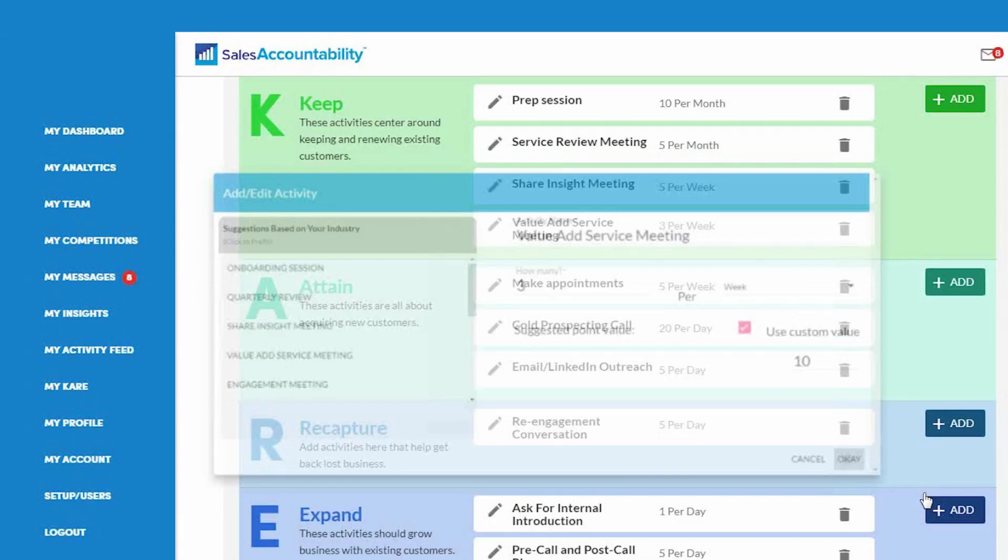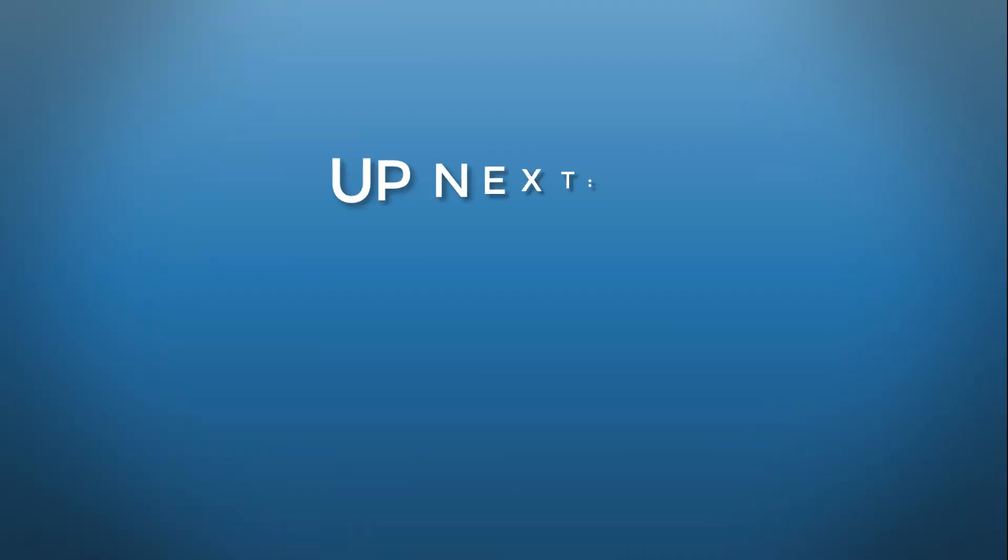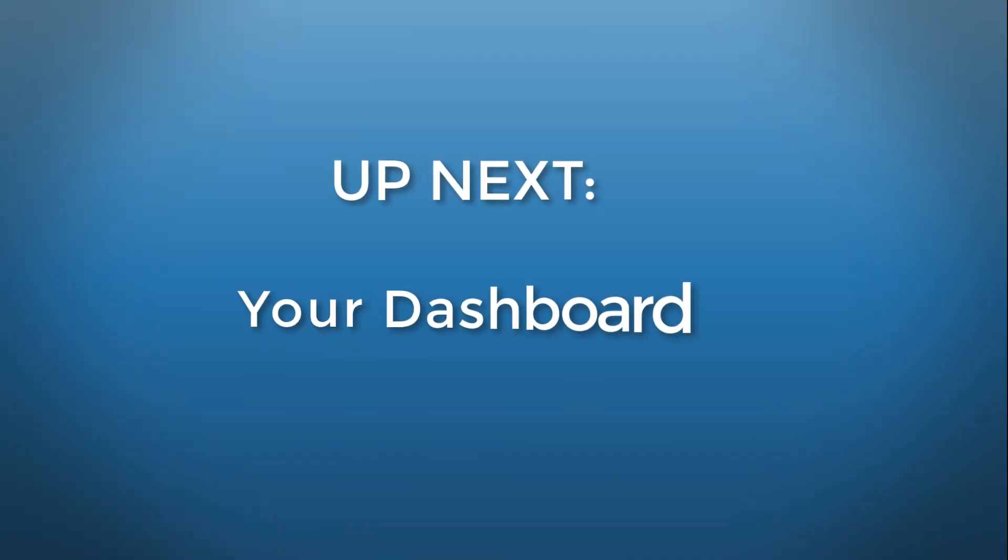Press OK, and then you're done. That's all you have to do under every category. Next, we're going to talk about how to navigate through your dashboard.